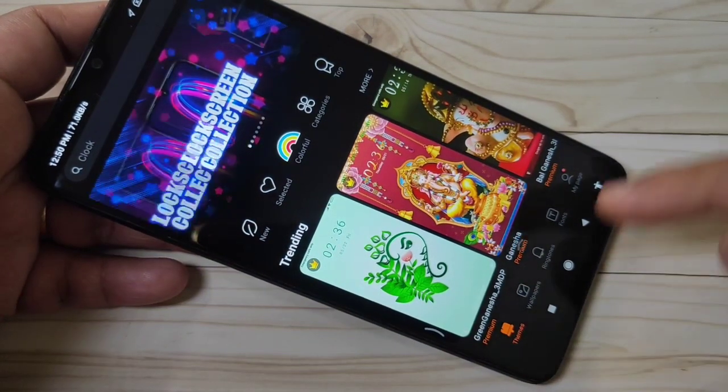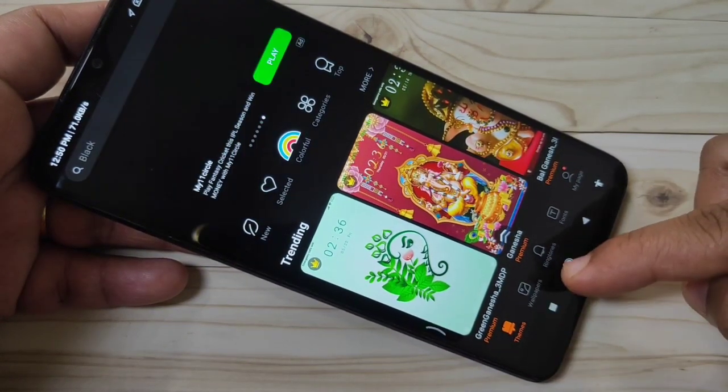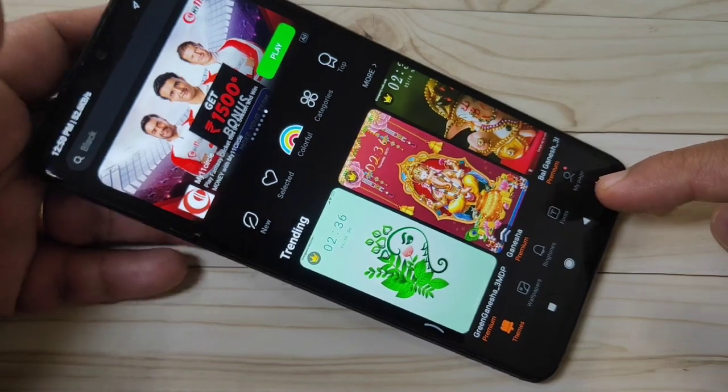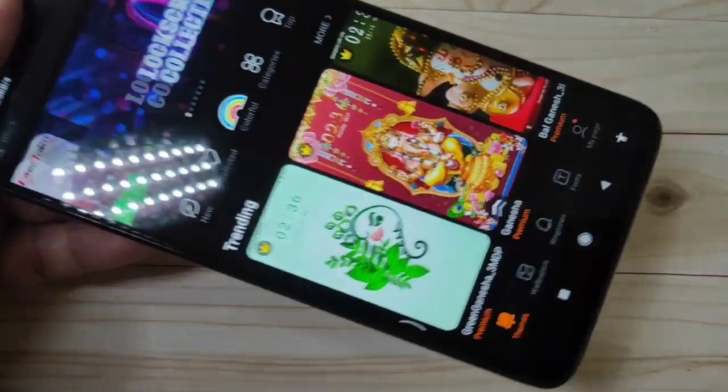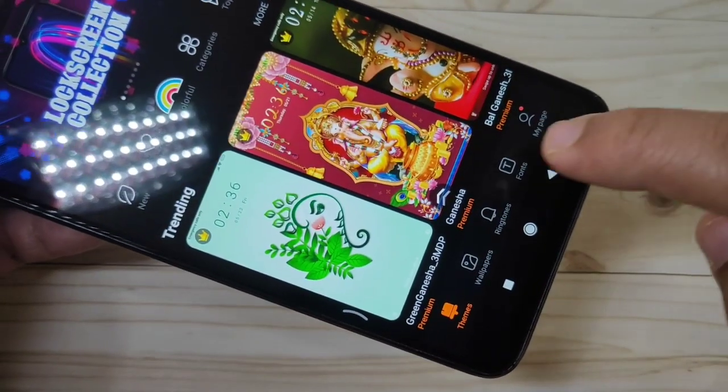In this page you can see some options at the bottom side: Themes, Wallpaper, Ringtones, Fonts, and My Page. Tap on Fonts at the bottom side.